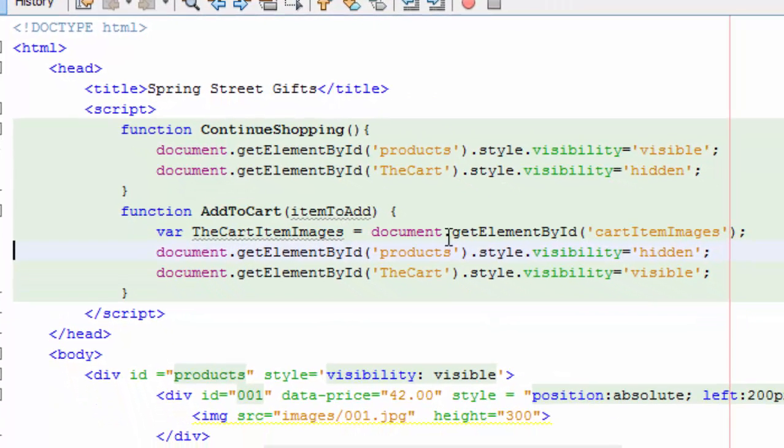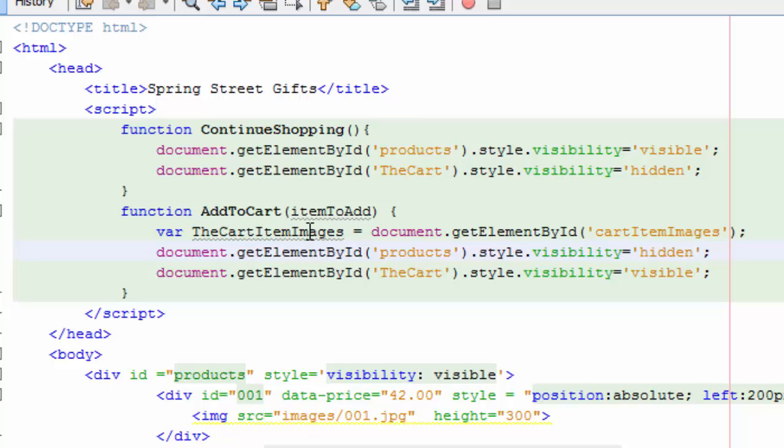So what we're going to do first is declare a variable and this is called the cart item images. Not that clever. And I said, give me that cart item images object there, that div down there. So now I can refer it by this name instead of having to do this every time.